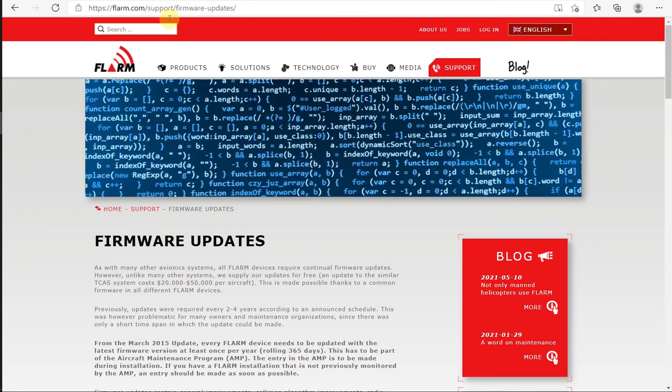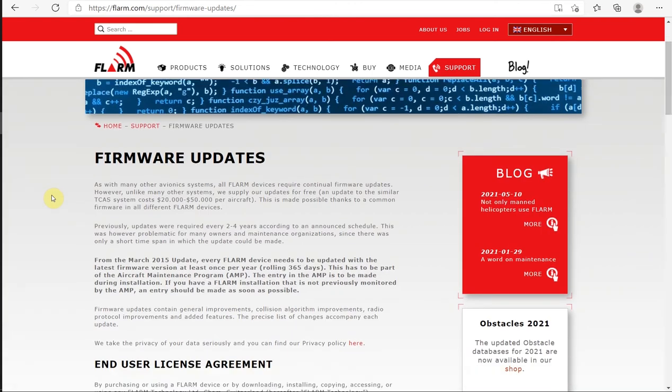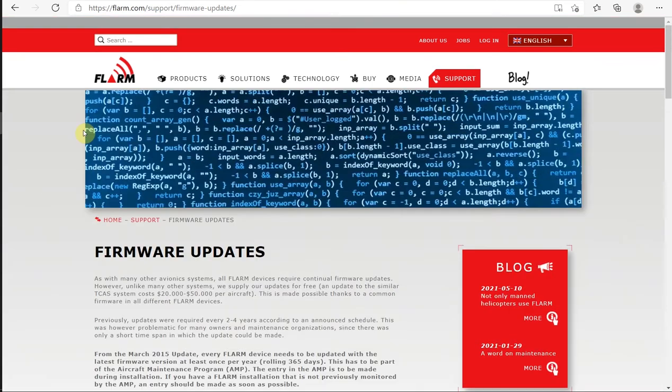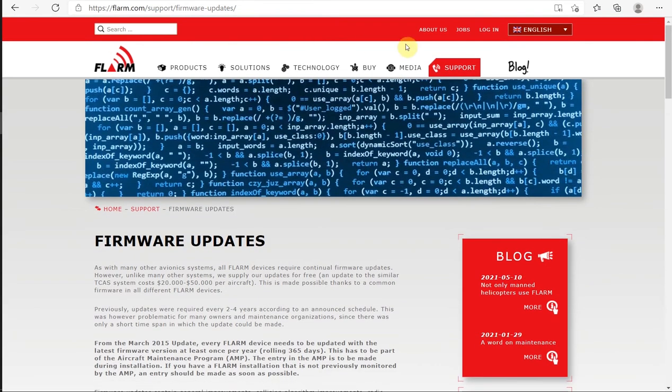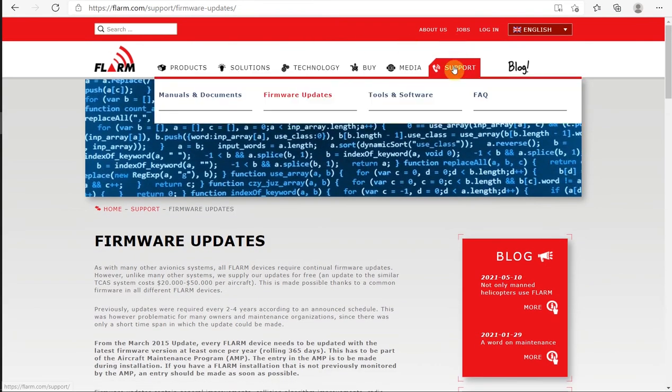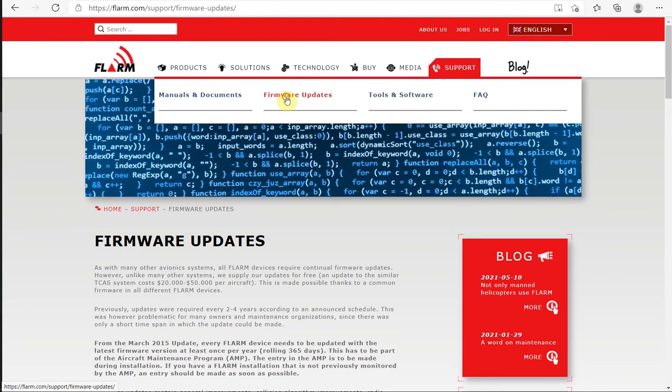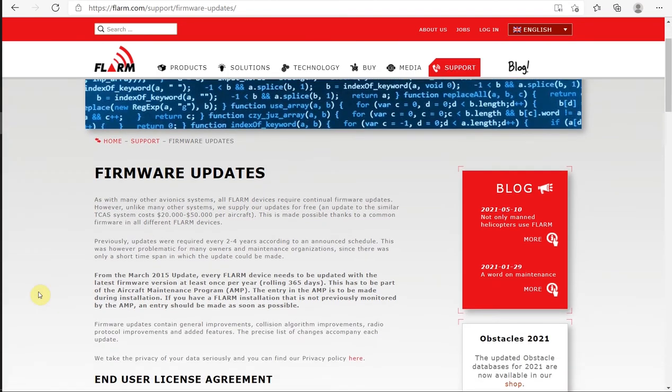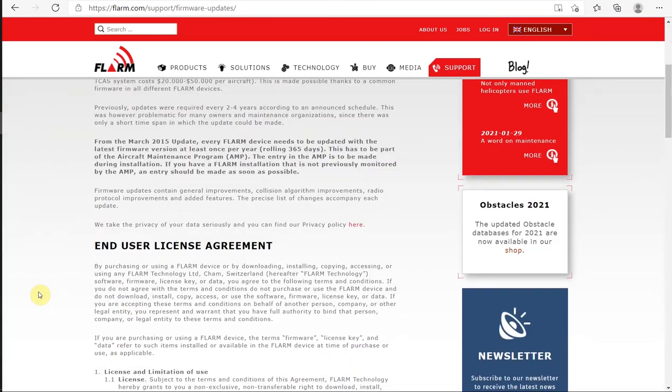On the FLRM web page, what I want to do is download firmware. So we want to go to Support, Firmware Updates, and that takes us to this page here.